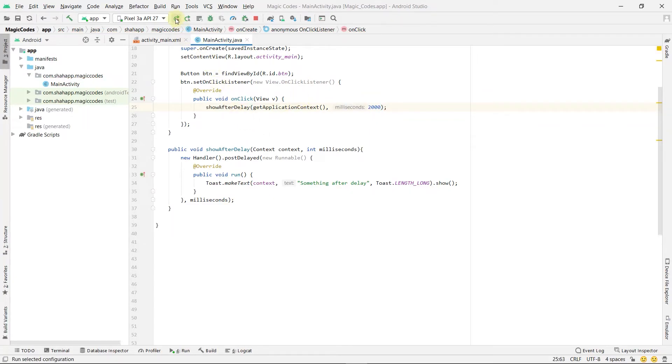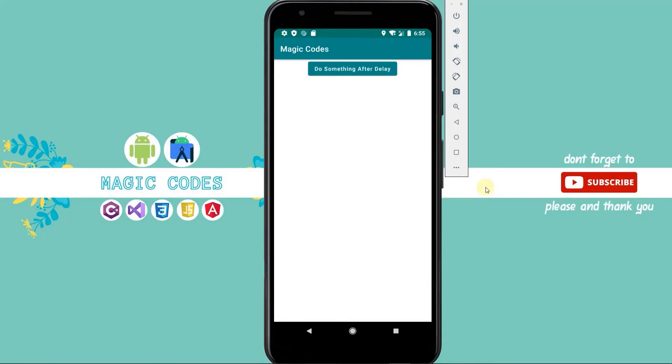Now run the app. By clicking on this button a toast will be shown after two seconds. Thank you for watching.